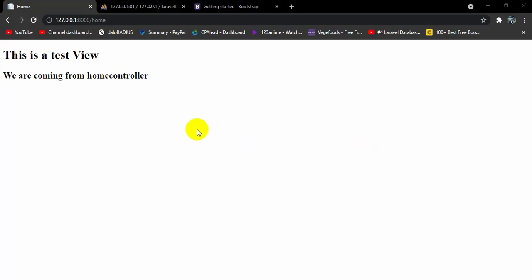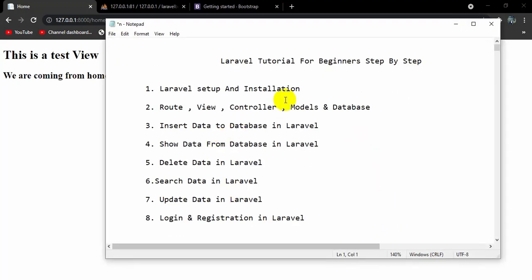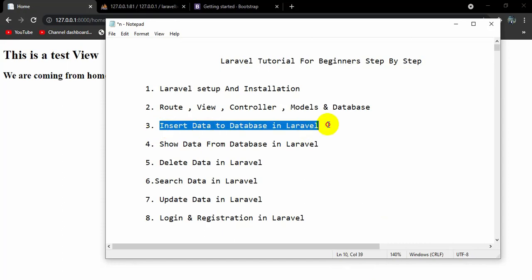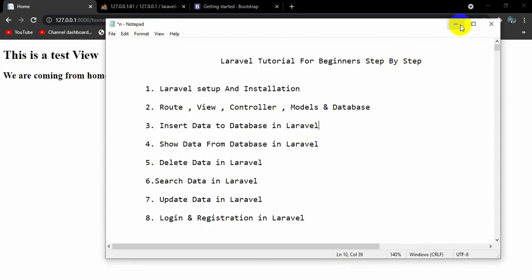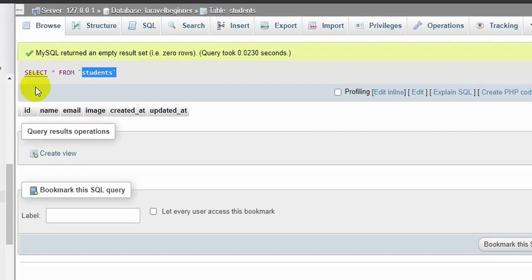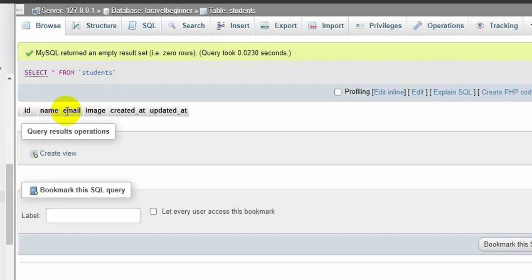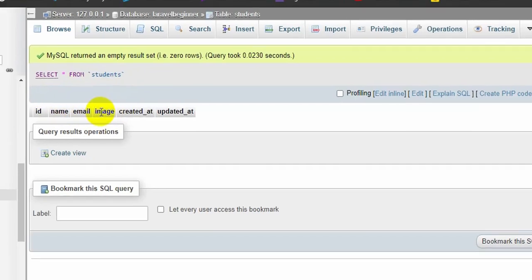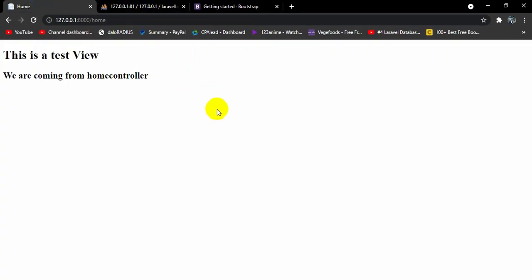Hello everyone, this is Yamin and welcome to Epic Knowledge. In this tutorial I am going to show you how we can insert data to a database in Laravel. This tutorial will be really easy. In the previous tutorial we created a table called 'student' in our database, and in this table we have the name, email, and image fields. We are going to create those input fields so we can upload data to our table.